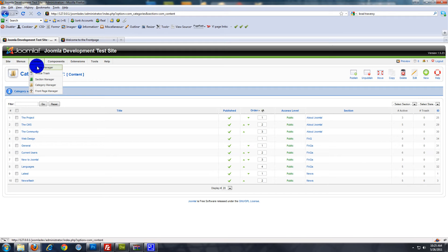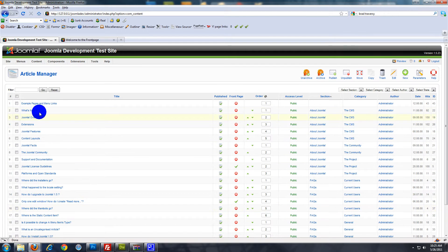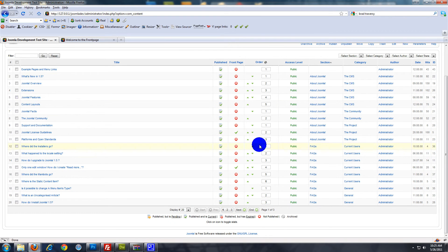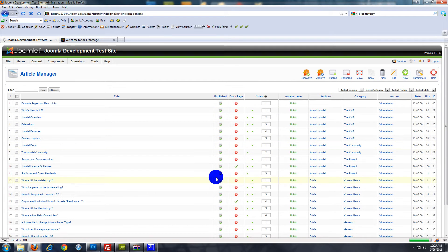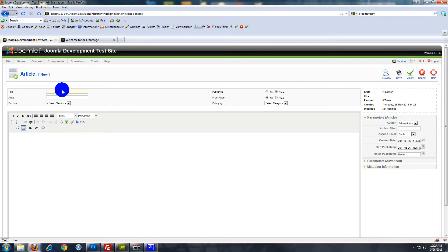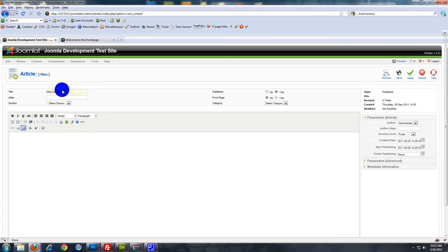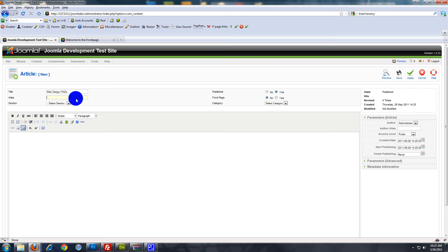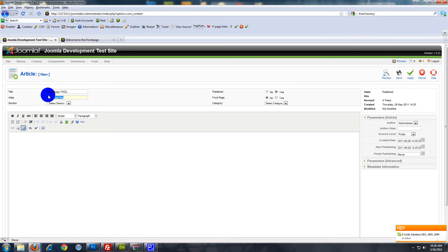Now we want to go to Content, then Article Manager. Here you'll see all the sample articles that come with the default Joomla installation. We want to click New and give it a name — we'll say Web Design FAQs. For the Alias field, you can leave that blank. This pertains to the URL. If we leave it blank, it'll be something like all lowercase web design FAQ — it mimics the title, just all lowercase with no spaces.